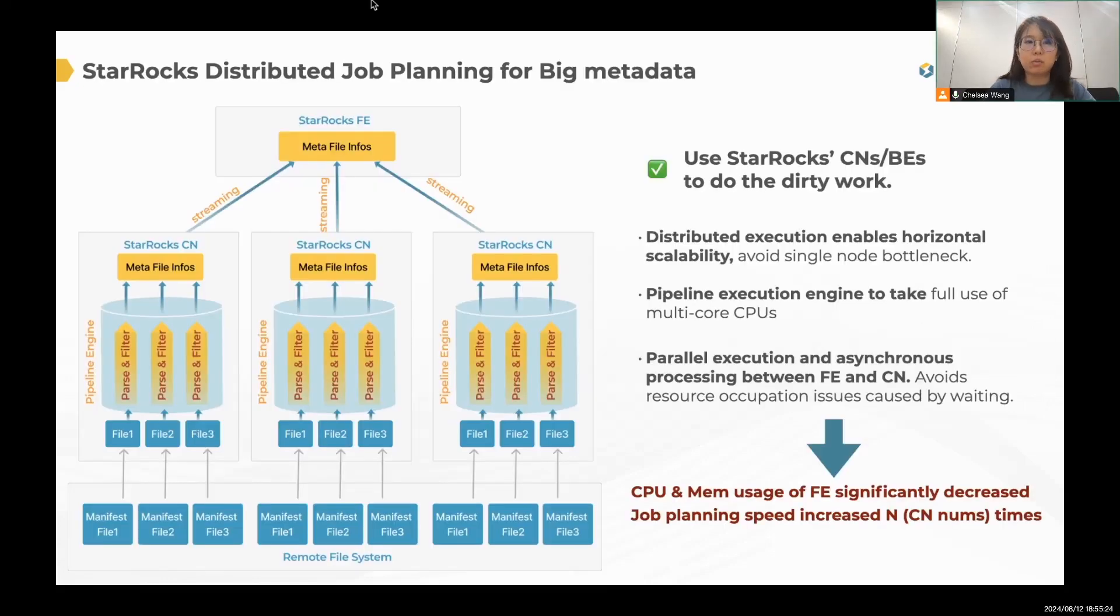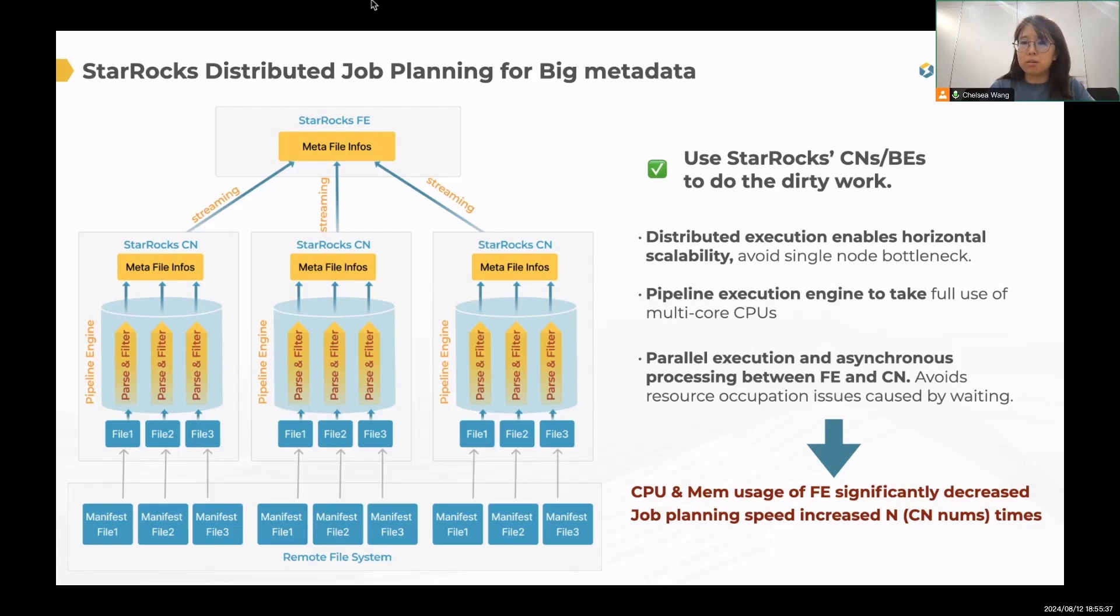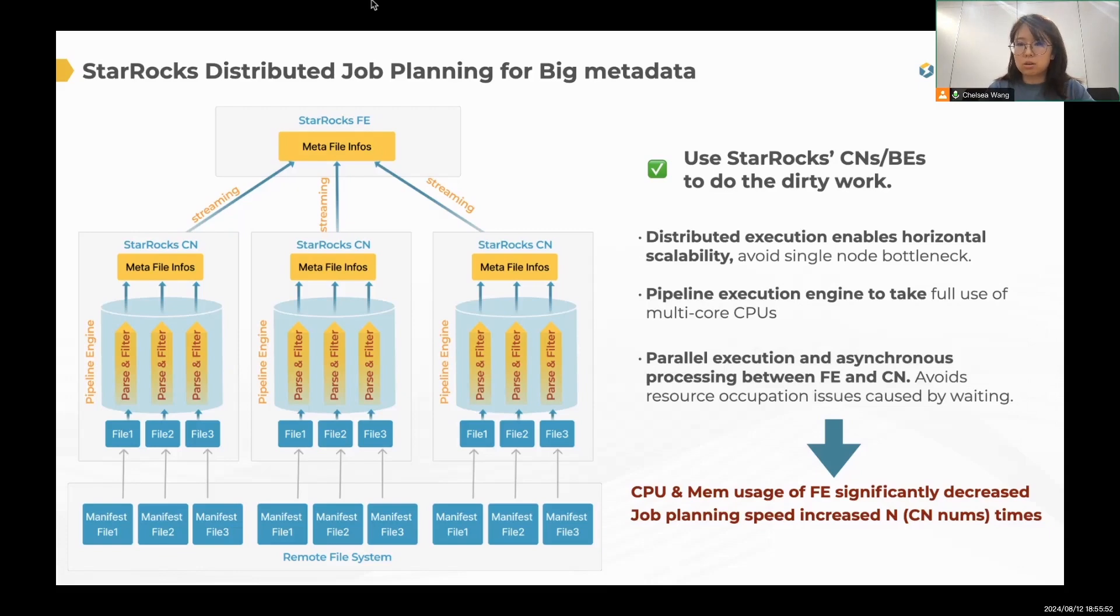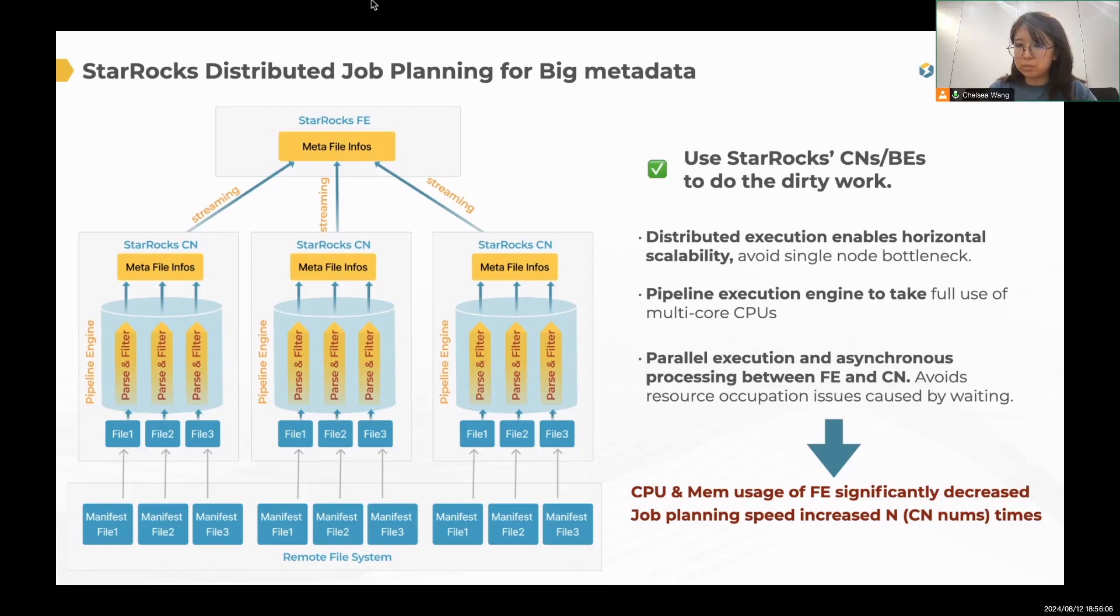So how can we solve this problem? Here is a thought that why don't we just use StarRocks CN to distributedly solve this problem? Because job planning is collect metadata from Iceberg. And it's kind of like a query towards the Iceberg table's metadata table. So we can definitely treat it like a normal query. In this way, we can fully leverage StarRocks MPP distributed execution engine, which can be easily scaled. And we can take advantage of StarRocks CN's pipeline engine to make full usage of each CN's memory and CPU.